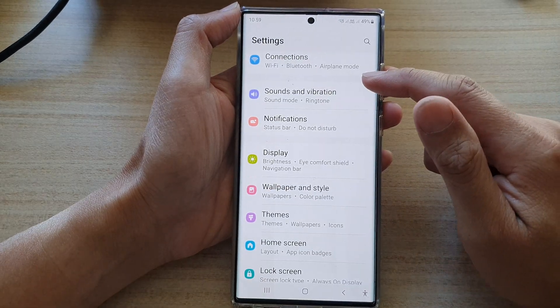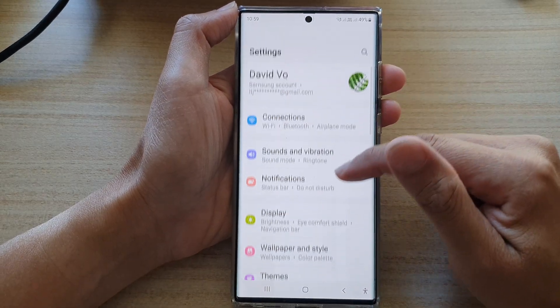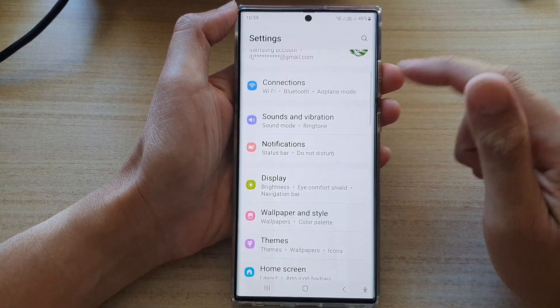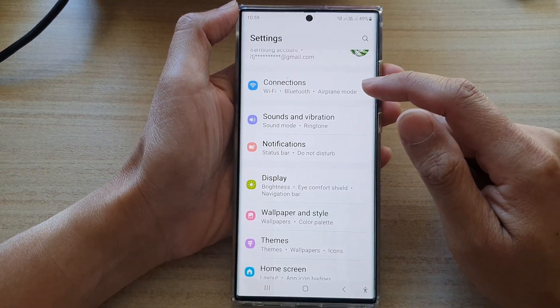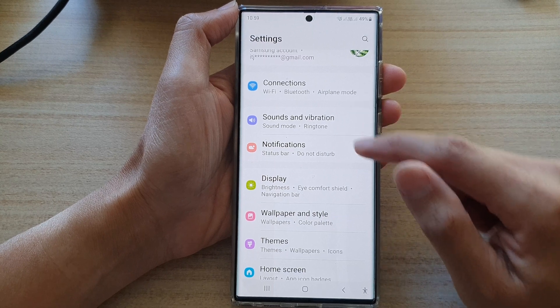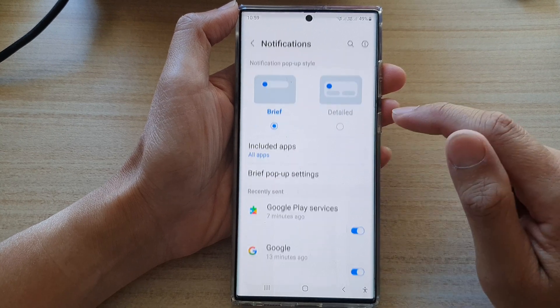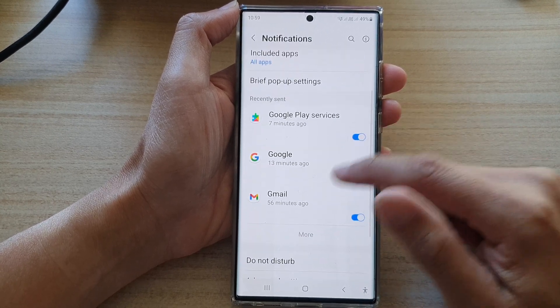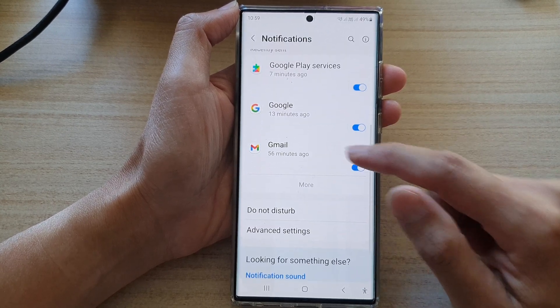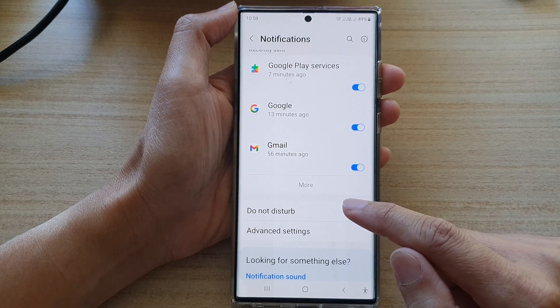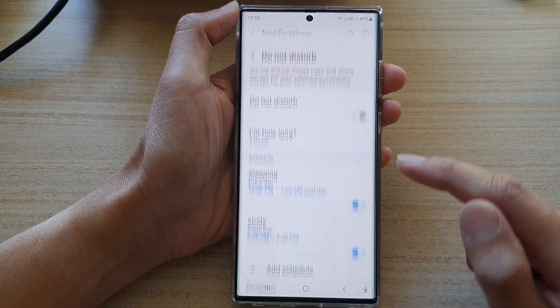In Settings, go down and tap on Notifications. In here, go down and tap on Do Not Disturb.